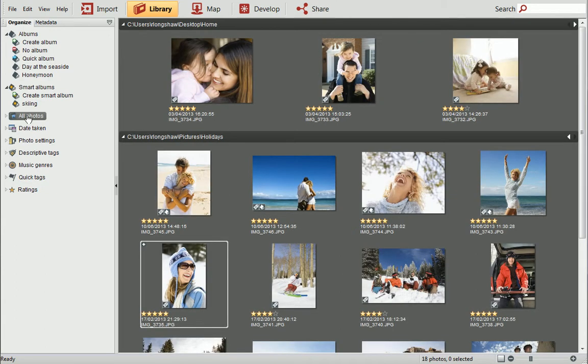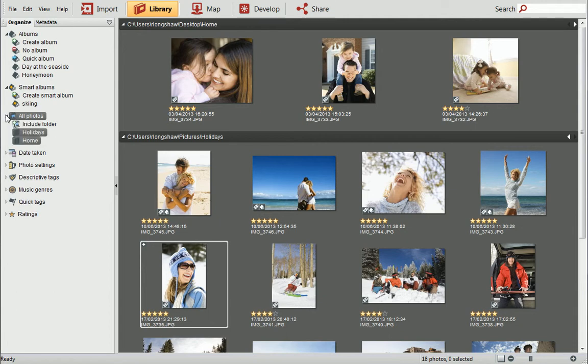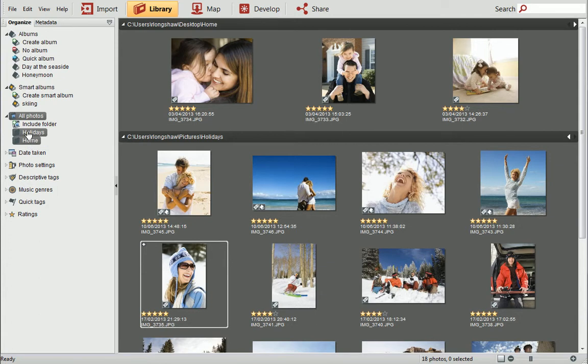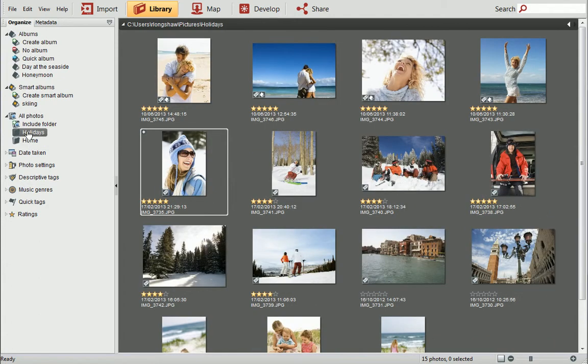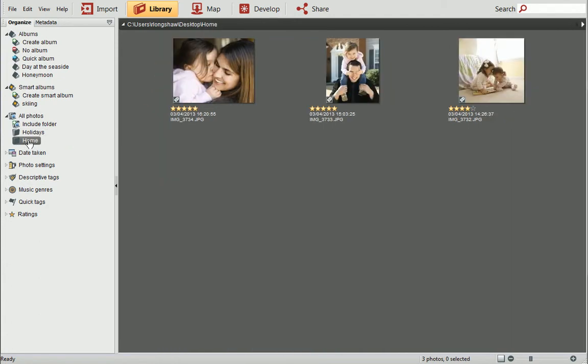If you've selected folders to be included in PhotoStack, you can also use these for filtering. Click on a folder to view its photos. This is representative of the folder's content in Windows Explorer.